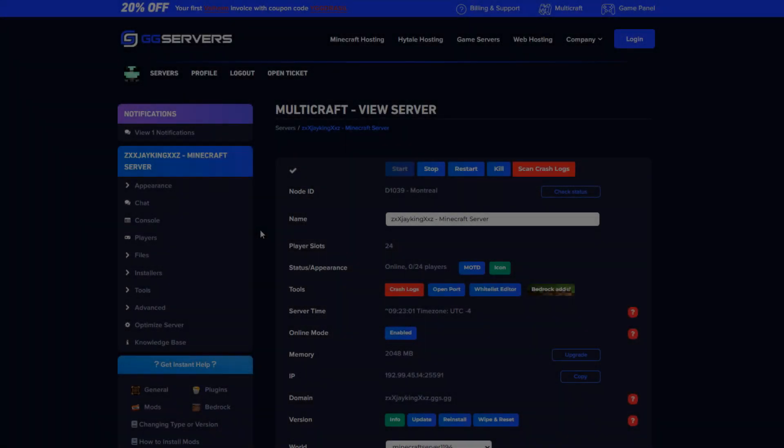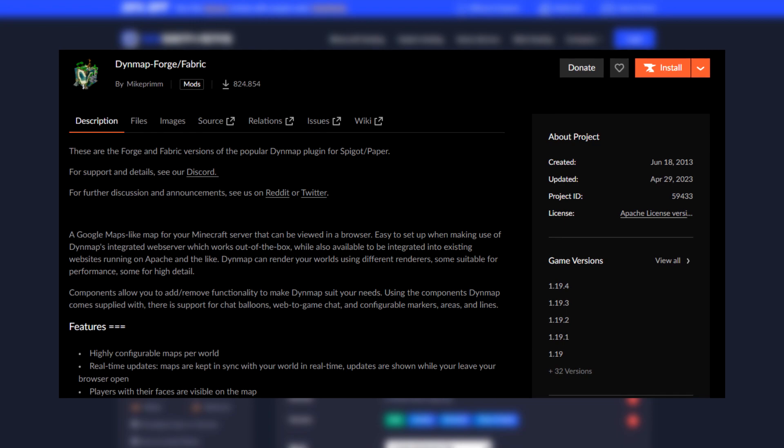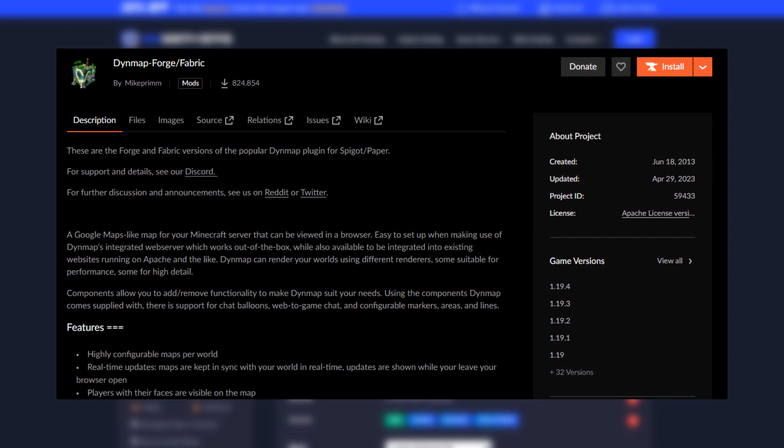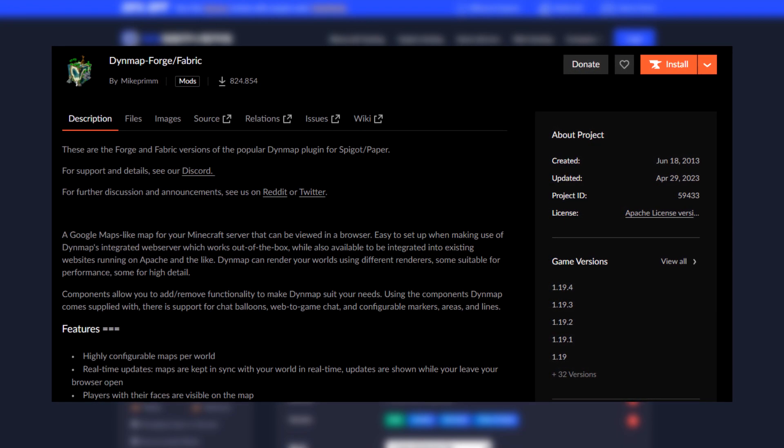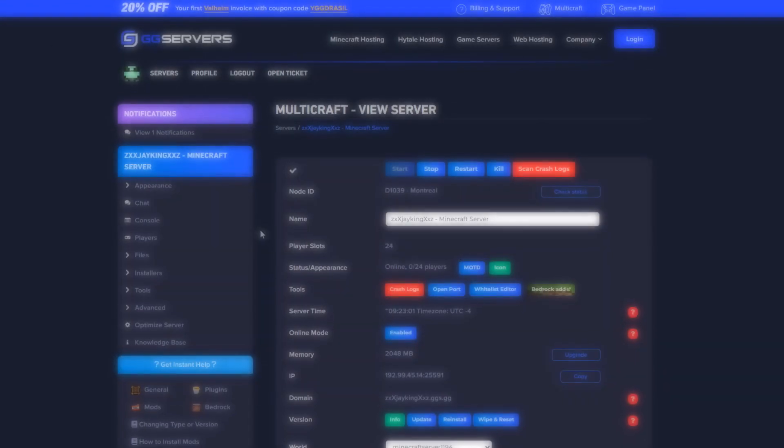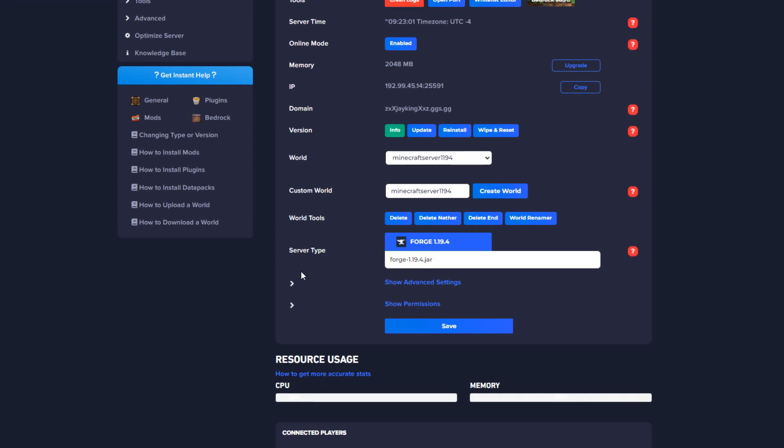Finally let's explore how to set up and configure Dynmap for Forge and Fabric. Begin by installing the server, downloading the mod and installing it via FileZilla. Once the upload is complete, return to your main page and start the server.